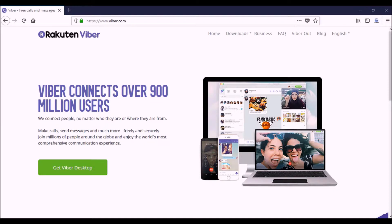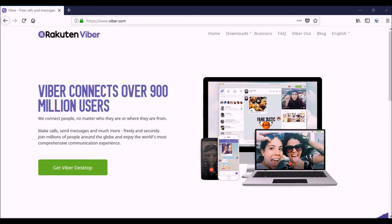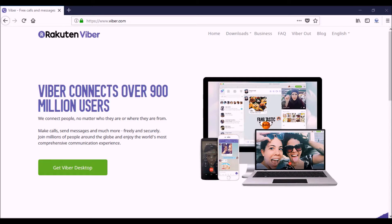But no matter where in the world you are, if you download Viber, probably the best place to download it is on your phone. You must install it on a phone or some kind of mobile device first before you can install it on your desktop. It's a totally free app you can get from the Google Play Store or the Apple App Store.